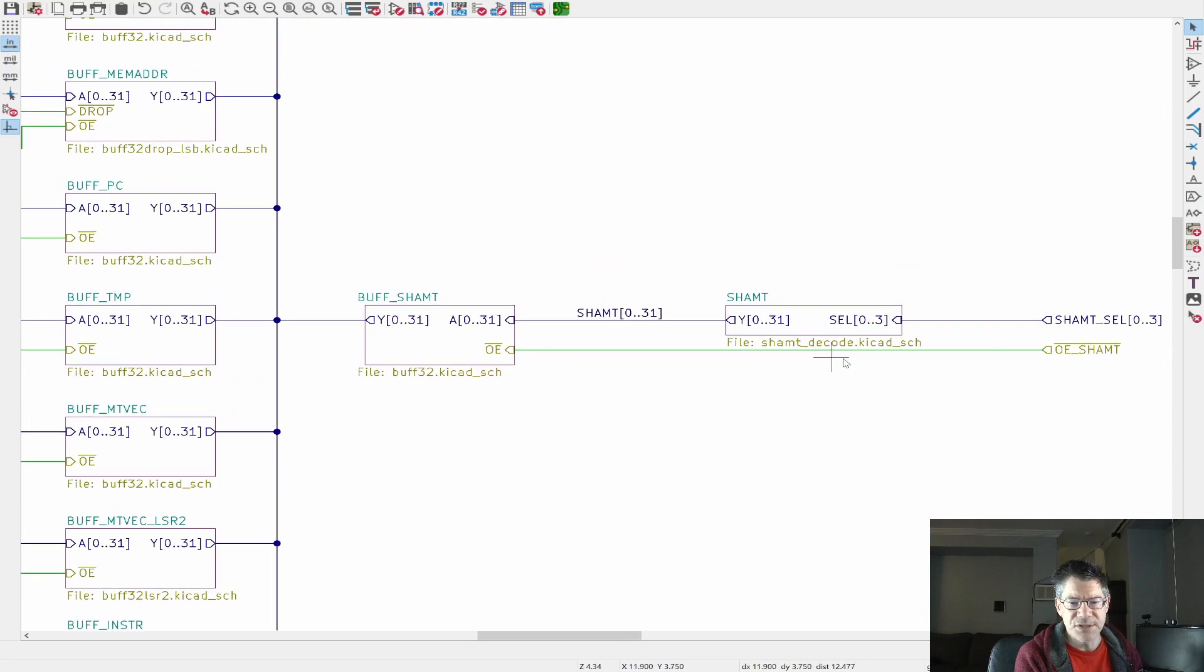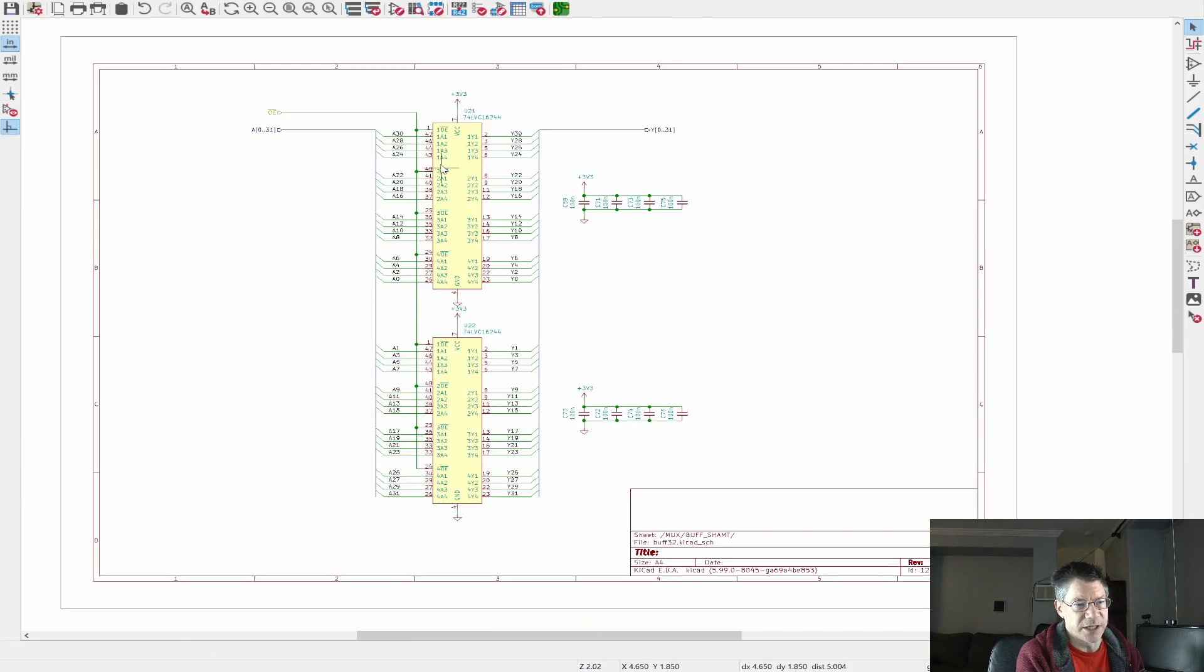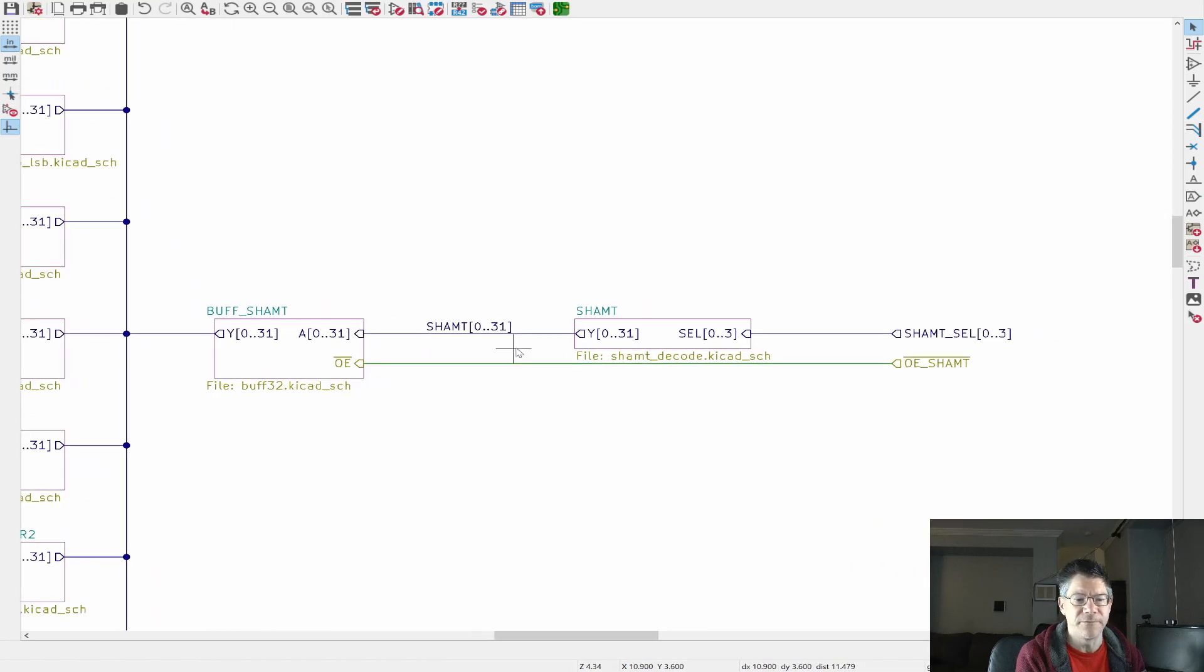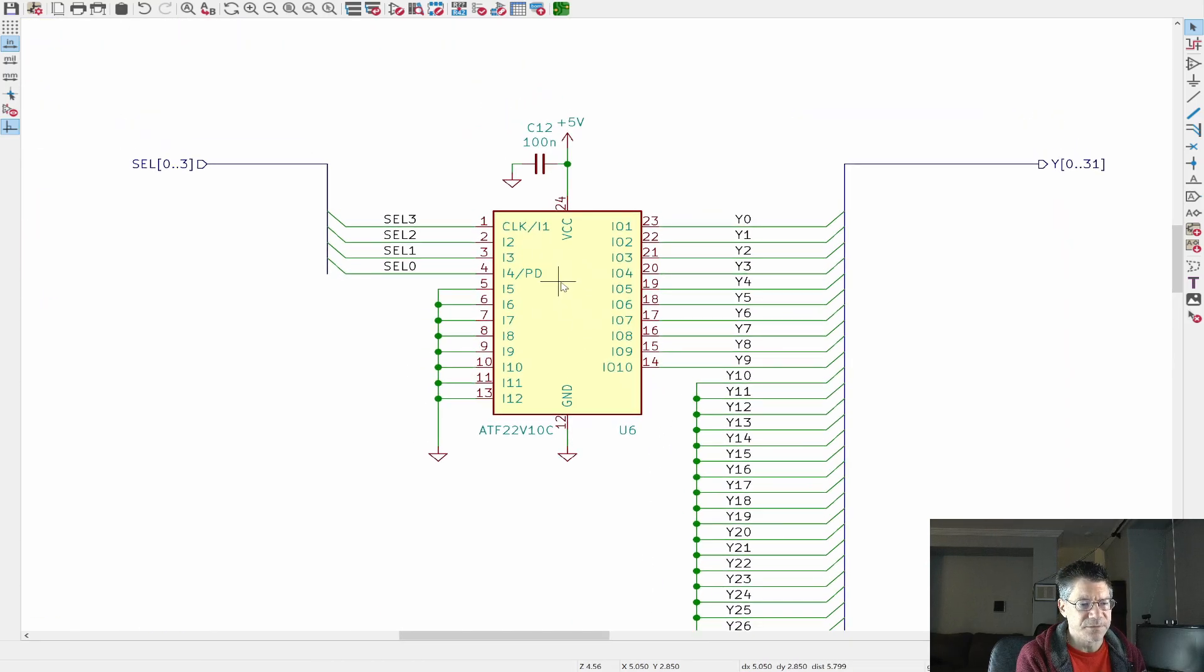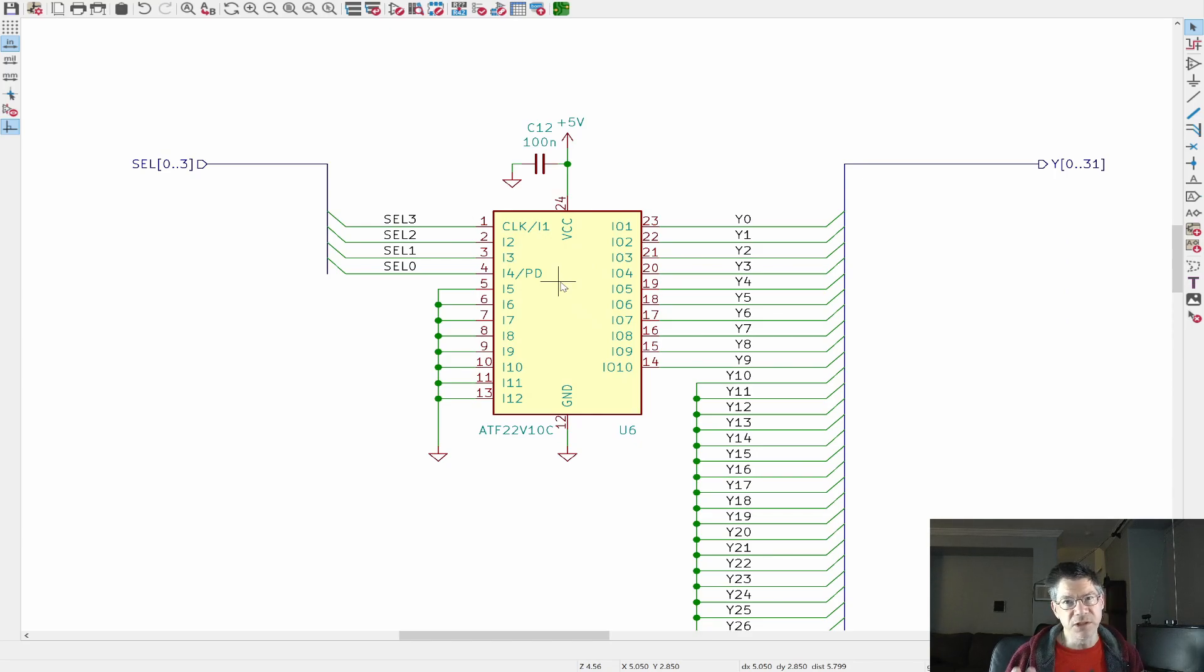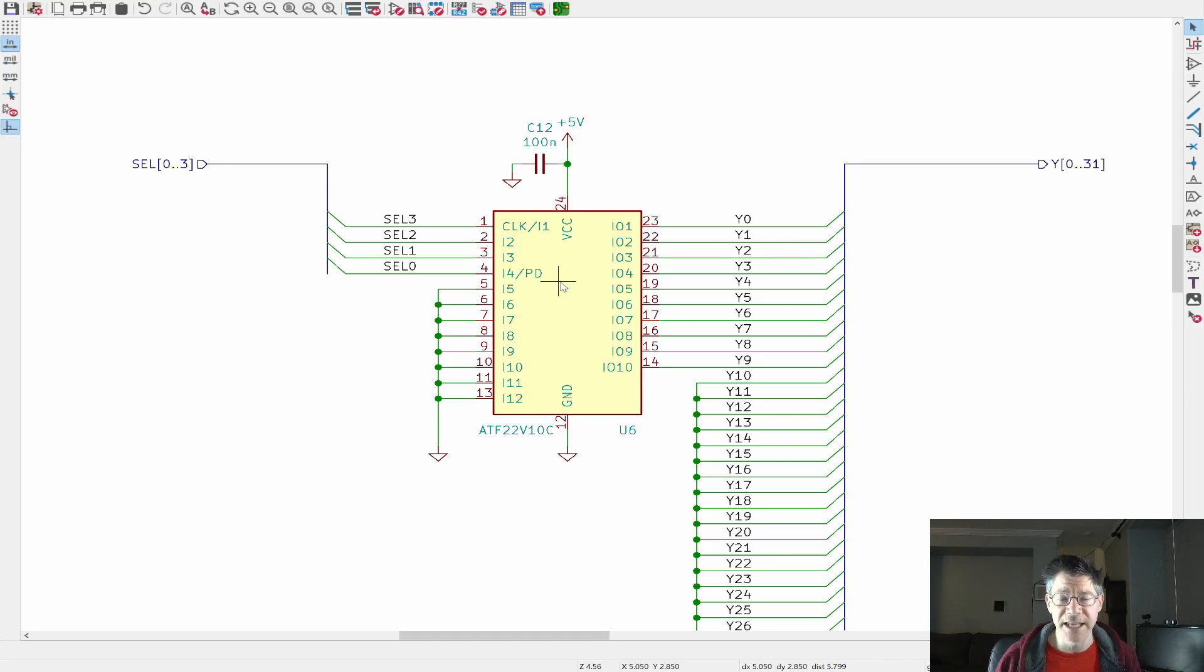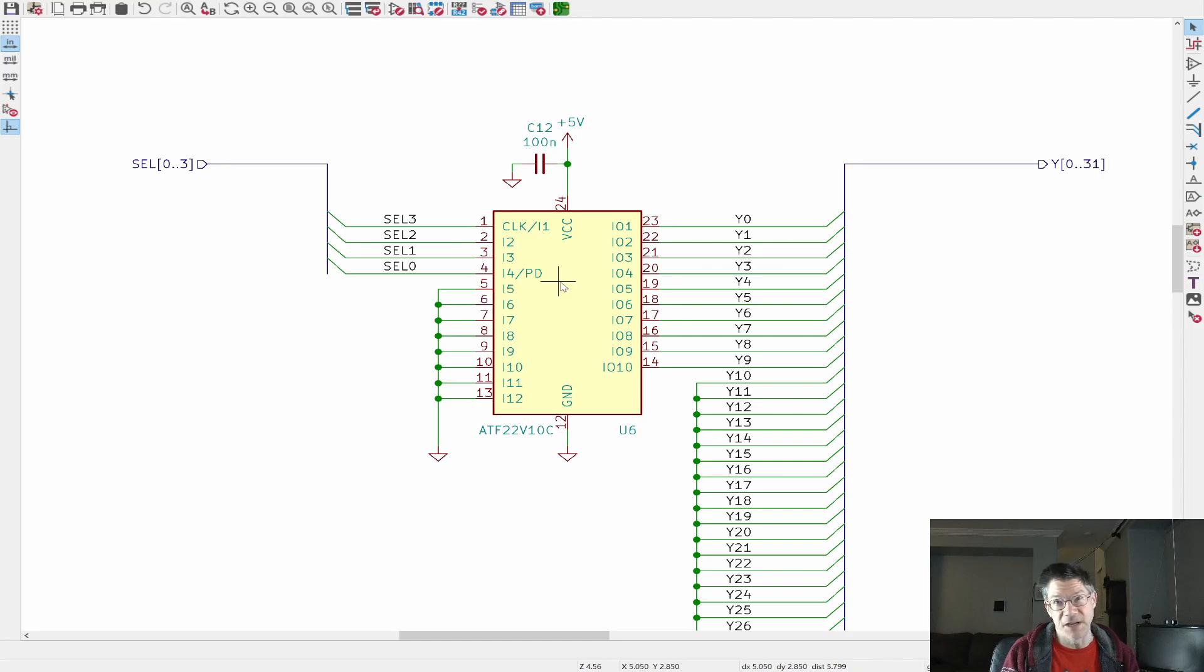So if we go back up one step, you can see that this is a 32-bit buffer. So is this, so is this, so is this, and so on. And all of their outputs are tied to a single 32-bit bus. The mem address buffer is a little bit different because sometimes we want to output the memory address. And sometimes we want to output the memory address with the least significant bit zeroed. And this is only in one instruction that this is used. So I have this additional drop signal.